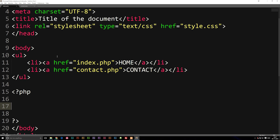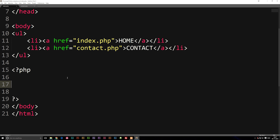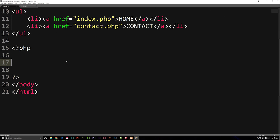Let's go ahead and create a session variable inside my document called index.php. I do have a navigation in here and another page called contact.php. If I refresh my browser, we just have a navigation with home and contact, and I can click between them. Going back to my front page, I'm going to go down to my body tag and create a session variable.